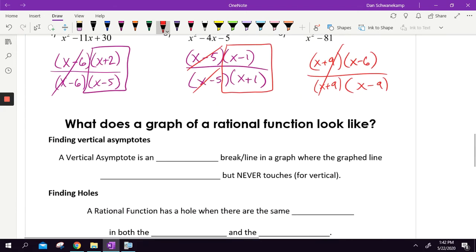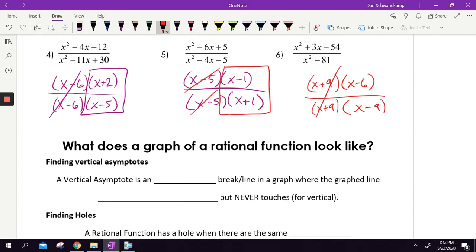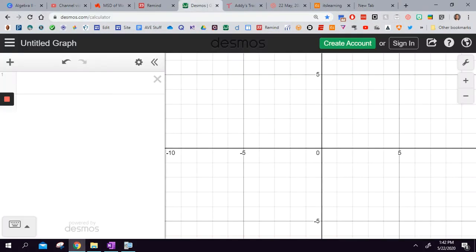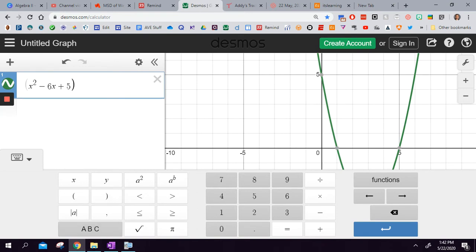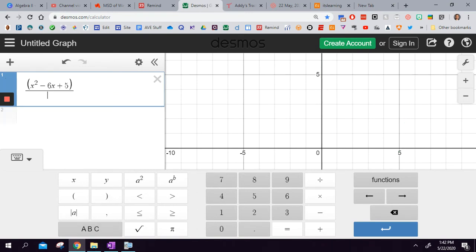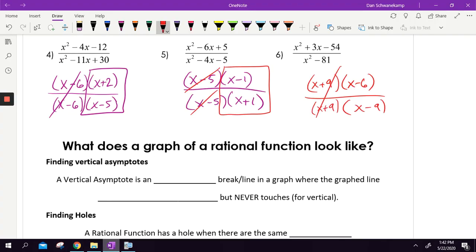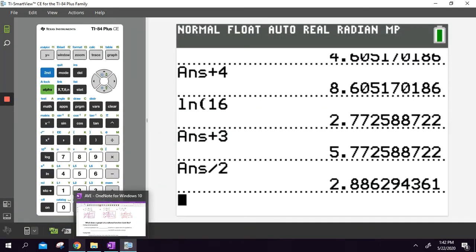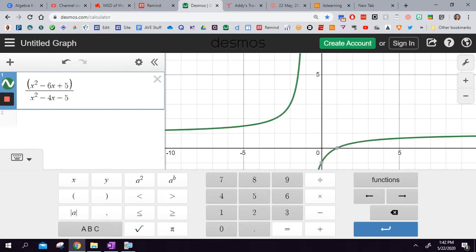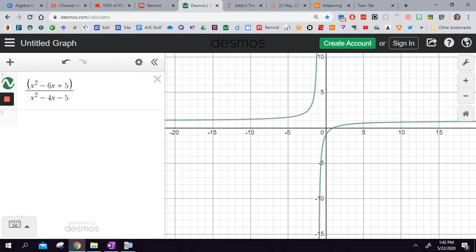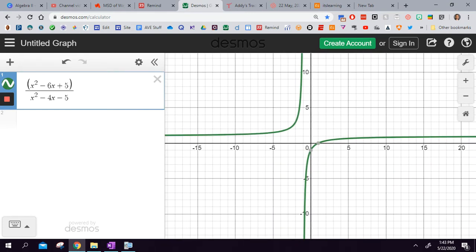Why do we simplify these things? Because it helps us understand what the graphs look like. What does a graph of a rational function look like? Let's type one into Desmos: x² minus 6x plus 5 divided by x² minus 4x minus 5. Here's what that graph looks like. A lot of these graphs will look similar to this. Rational is just a fancy word for fraction.